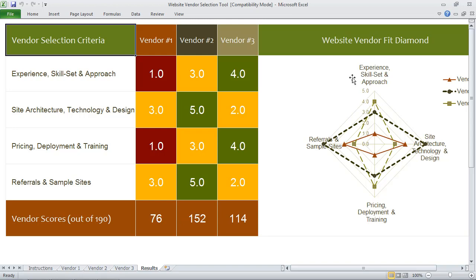We've also provided you with a Fit Diamond that provides you with a visual representation of this analysis that you can share with other stakeholders and members of your team.